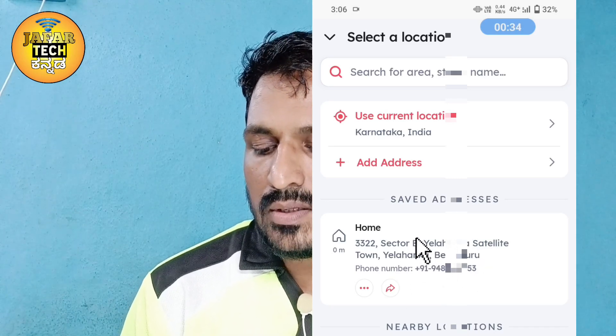If you want to check the address, you can check it in the app. It's easy to check the address.